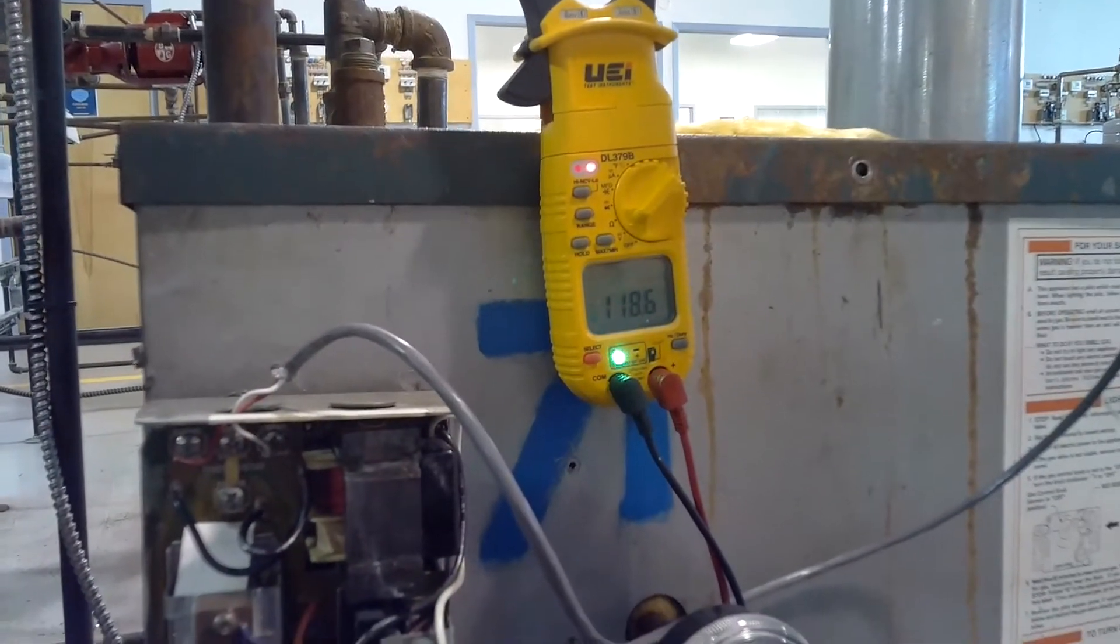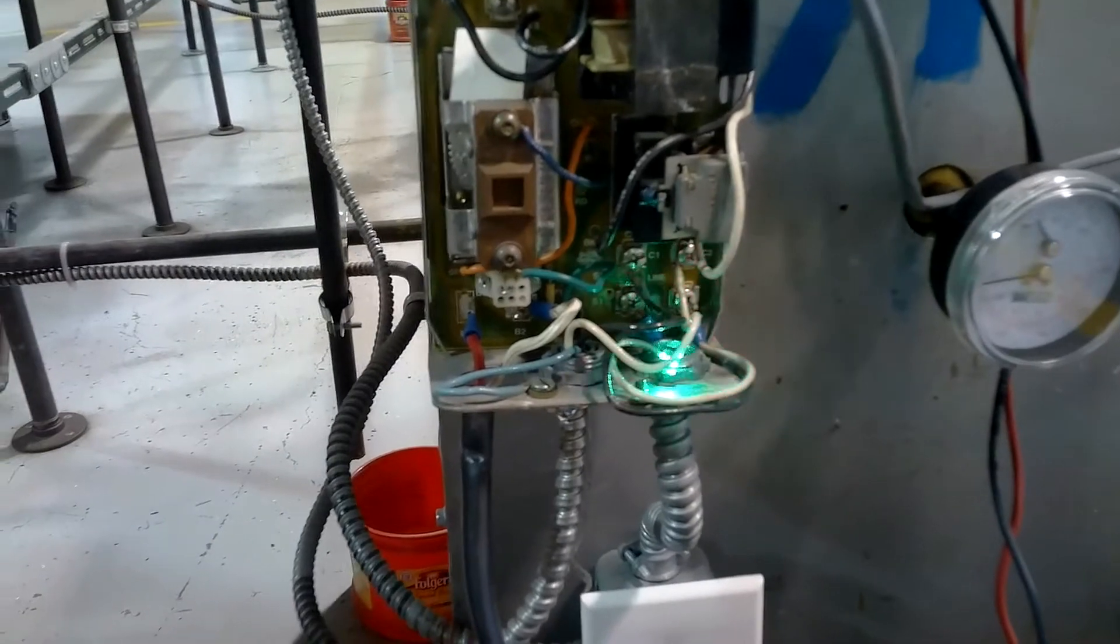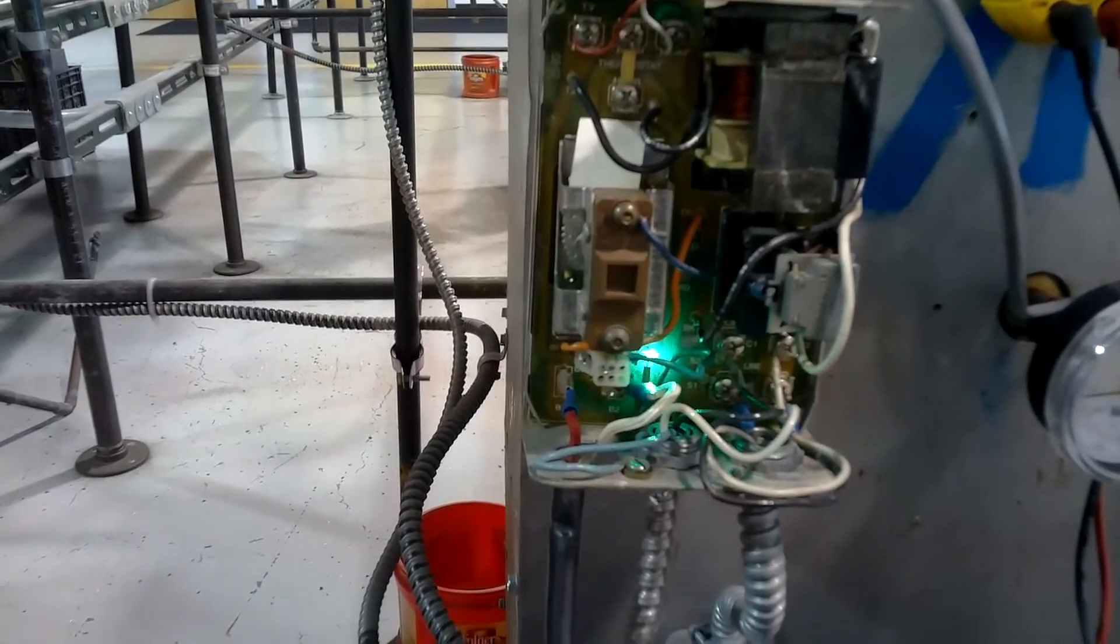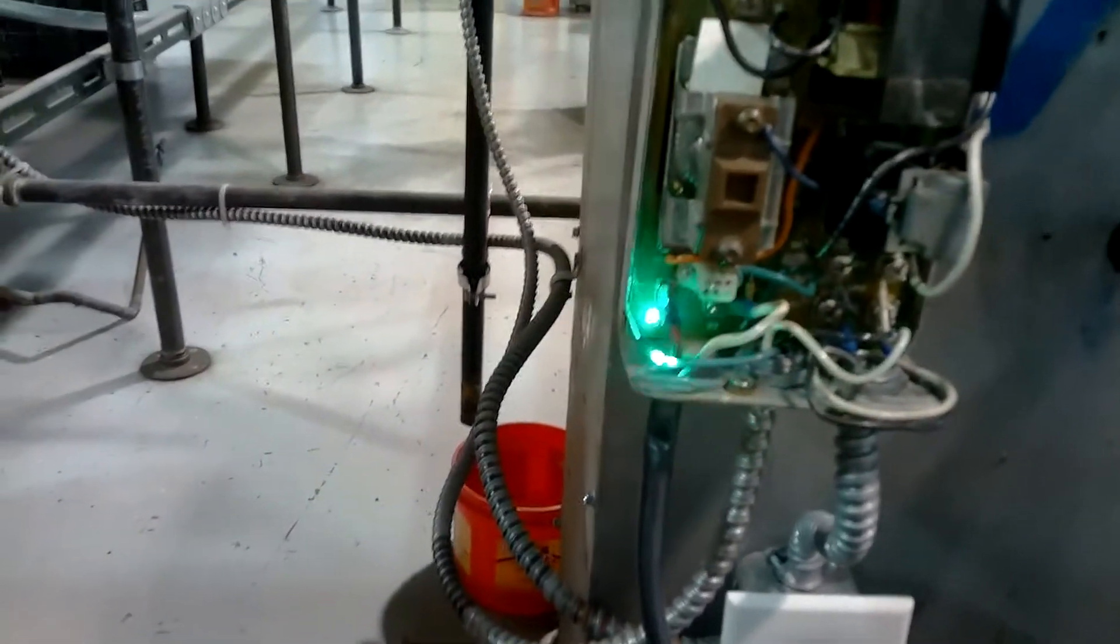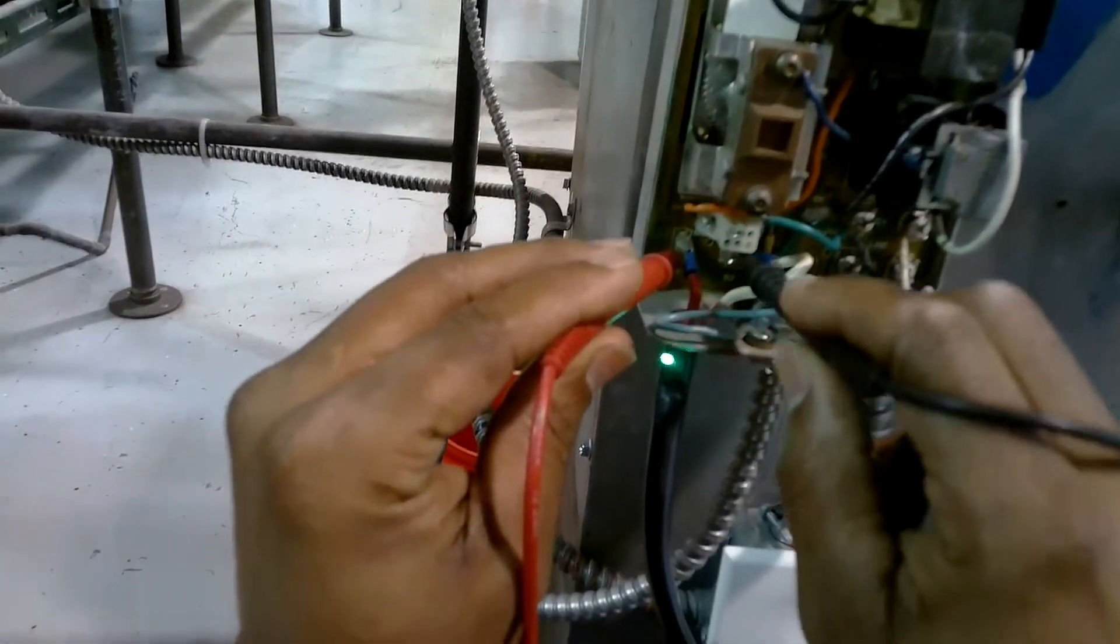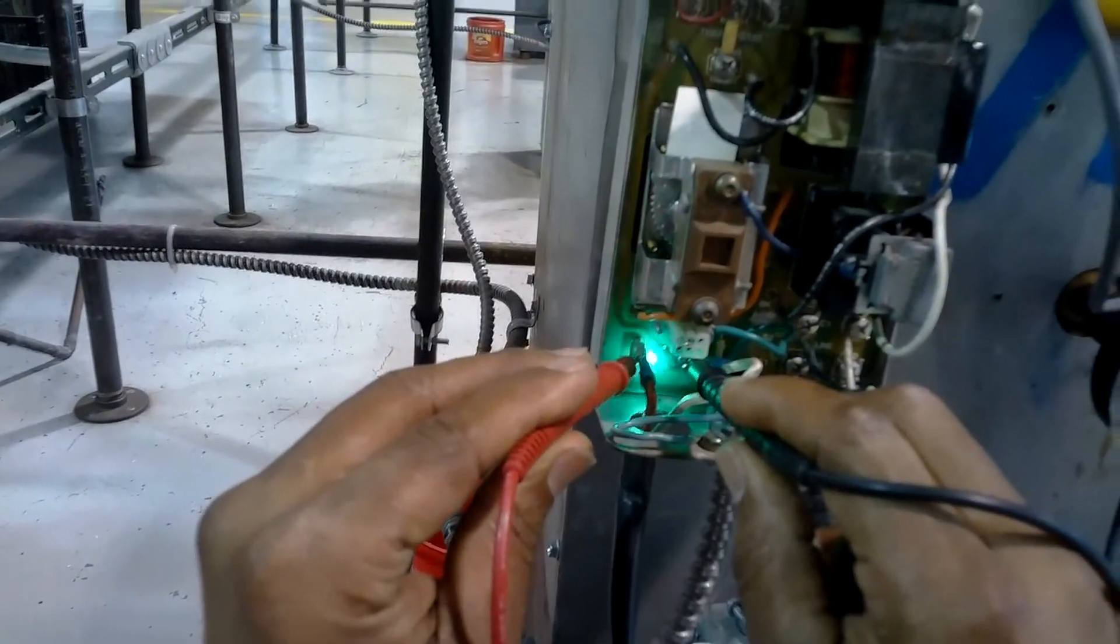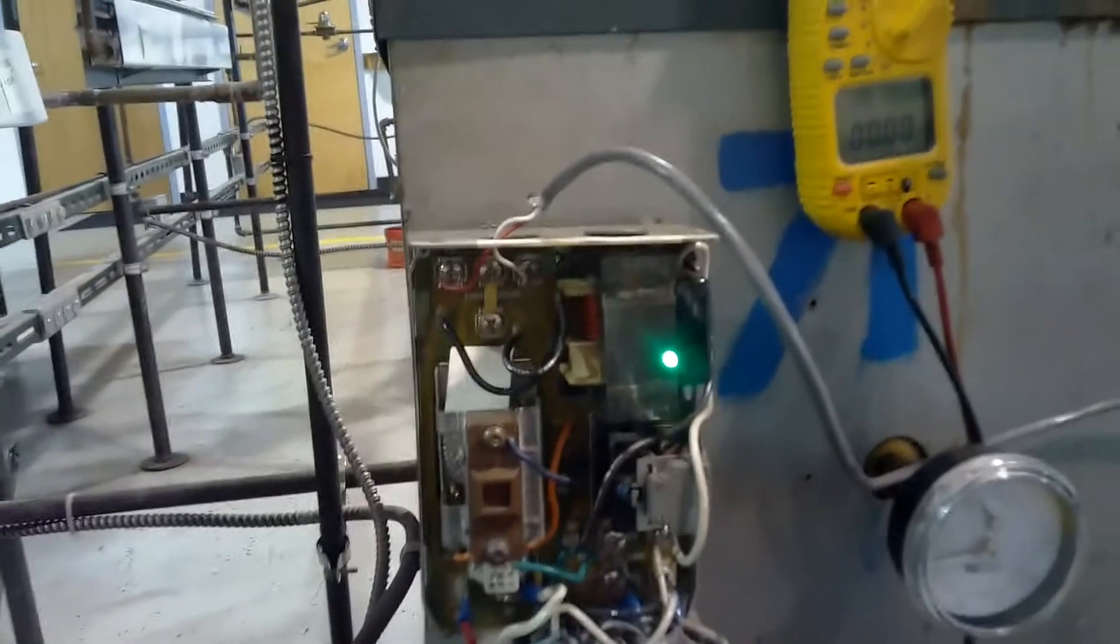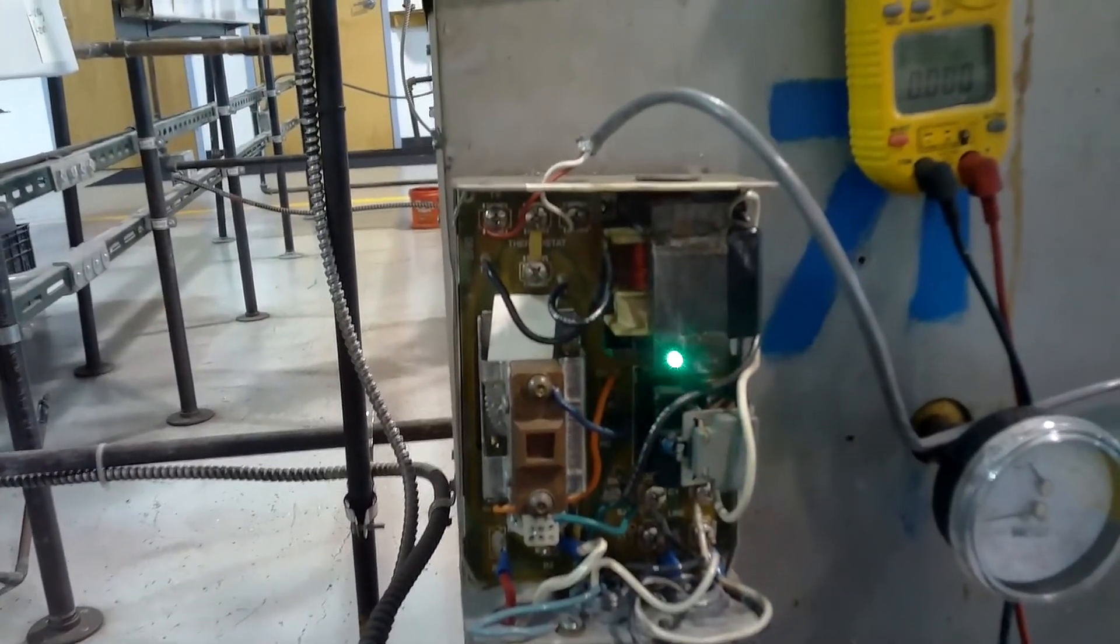I have 118 volts. Now I'm going to check 24 volts coming out of my aquastat going to my gas valve at B1 and B2. 23 volts. So now I can also check power coming out of my limit.